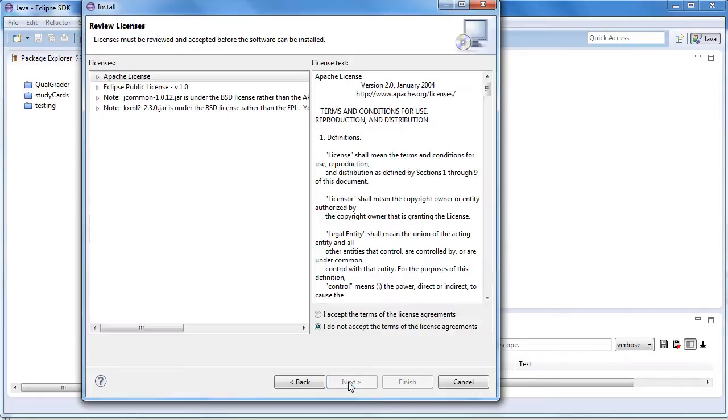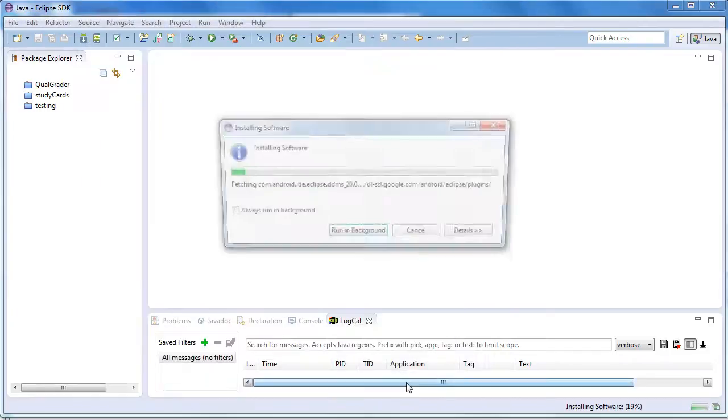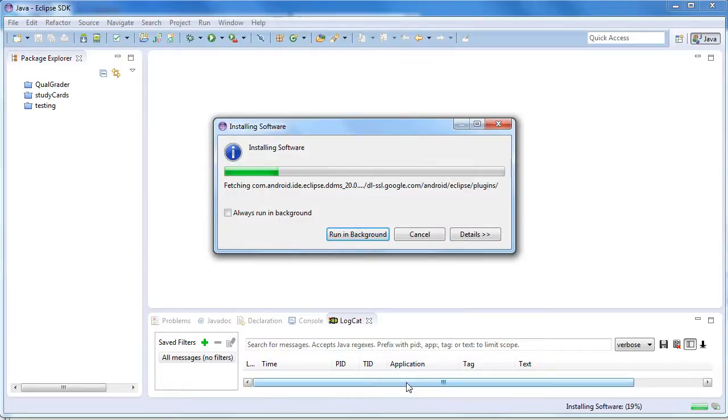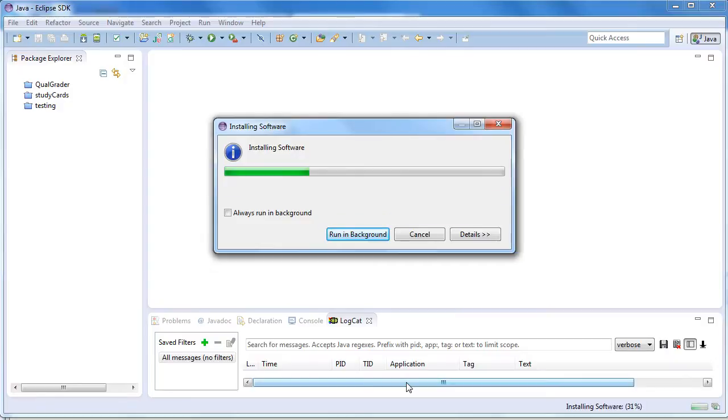Then click Next. Make sure you choose 'I accept the terms of the license agreements.' Then click Finish. Eclipse will download and install the software for you.